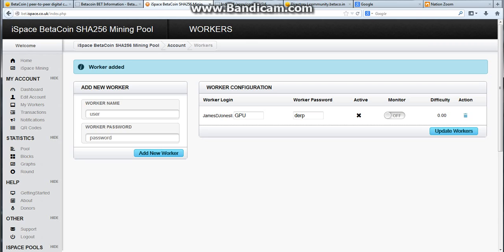Now remember the name of your worker is actually your login name, then a period, and plus whatever you titled it, GPU. Just remember that, and also remember your password. Your password should definitely be different than your actual login password, so yeah, just going to let you know that.